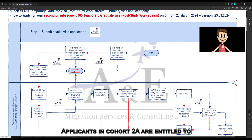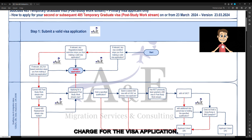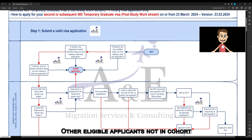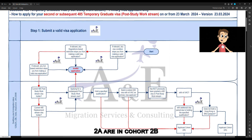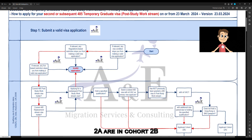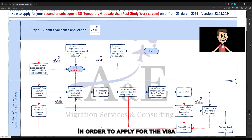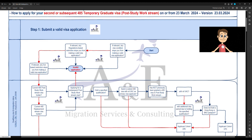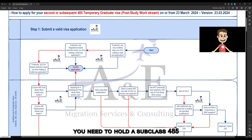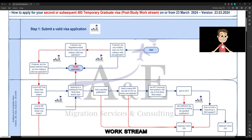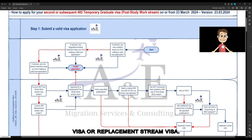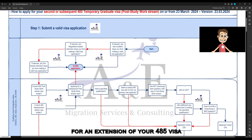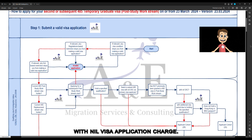Applicants in Cohort 2A are entitled to nil visa application charge for the visa application. Other eligible applicants not in Cohort 2A are in Cohort 2B. In order to apply for the visa with nil visa application charge in Cohort 2A, you need to hold a subclass 485 post-study work stream visa or replacement stream visa, and you are seeking to apply for an extension of your 485 visa with nil visa application charge.